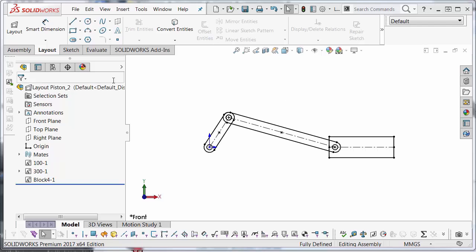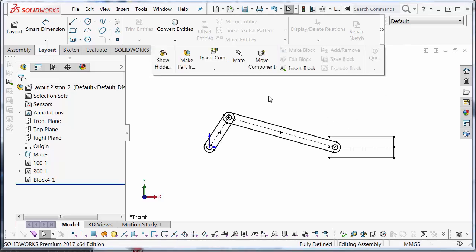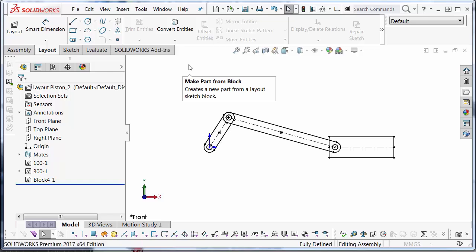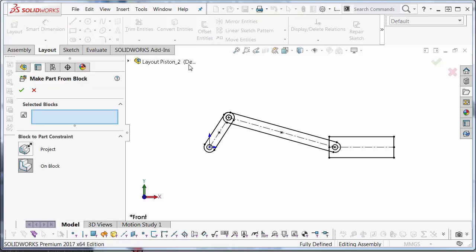I'm going to do this by selecting on the layout tab of the command manager. Somewhere in the middle of the command manager we have make part from block. Make a new part from the layout sketch block. I have 2 options. I can constrain this part to be co-planar with the plane of the block in the layout sketch by choosing the on block relationship. Or I can create a part that's projected from the plane. But it's not constrained co-planar with it. So in the assembly mode I could drag the part in a direction normal to the plane of that block. I'm going to choose on block because I want to keep it in this plane.